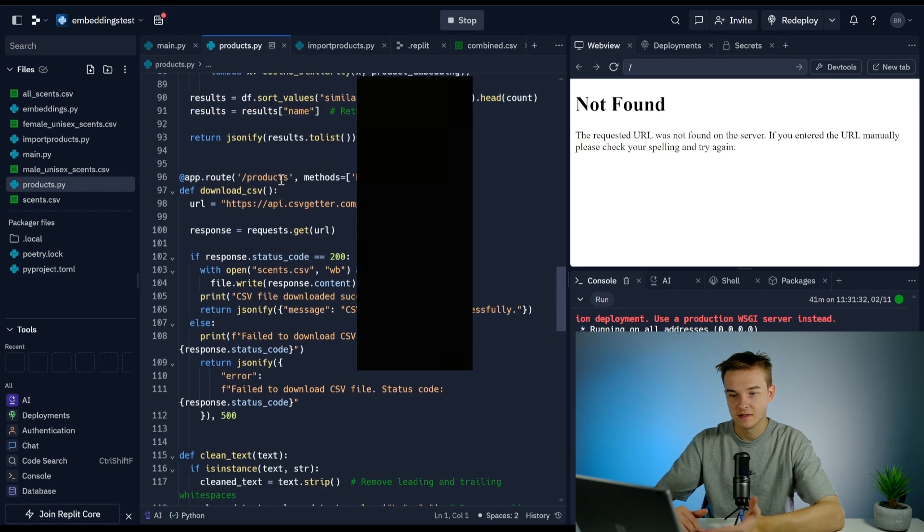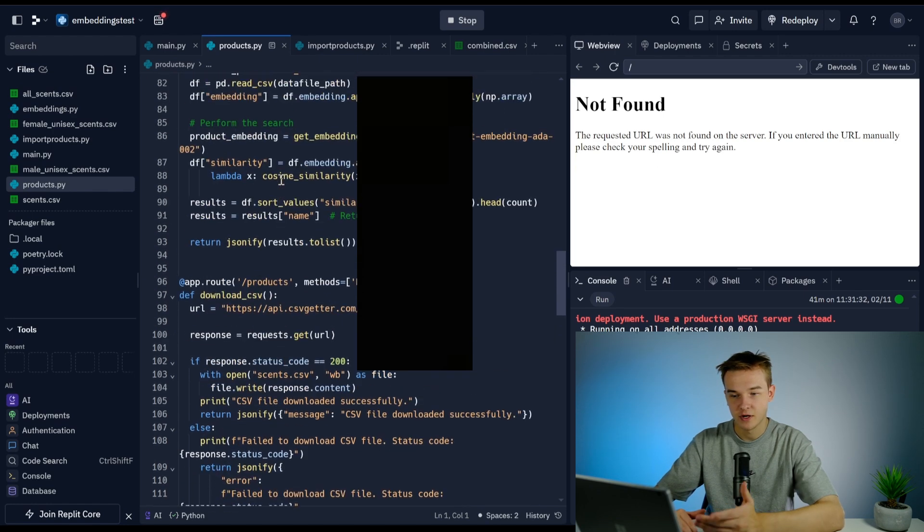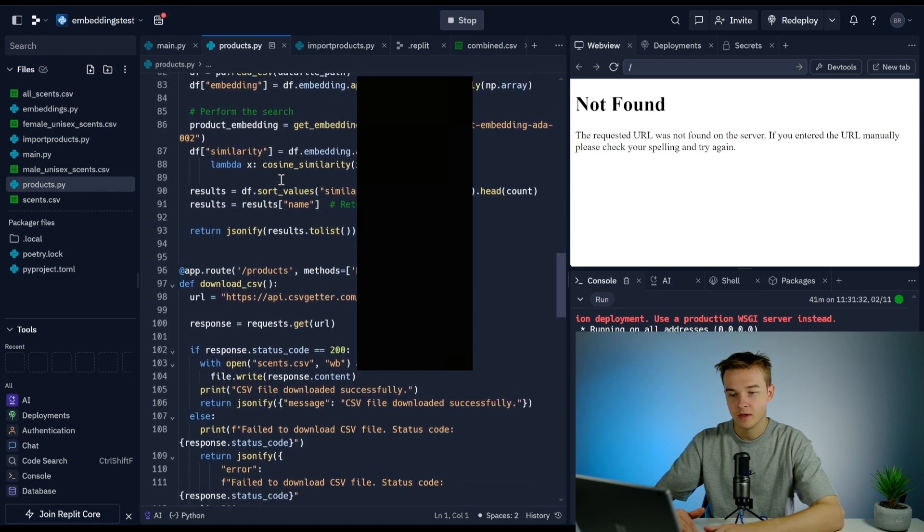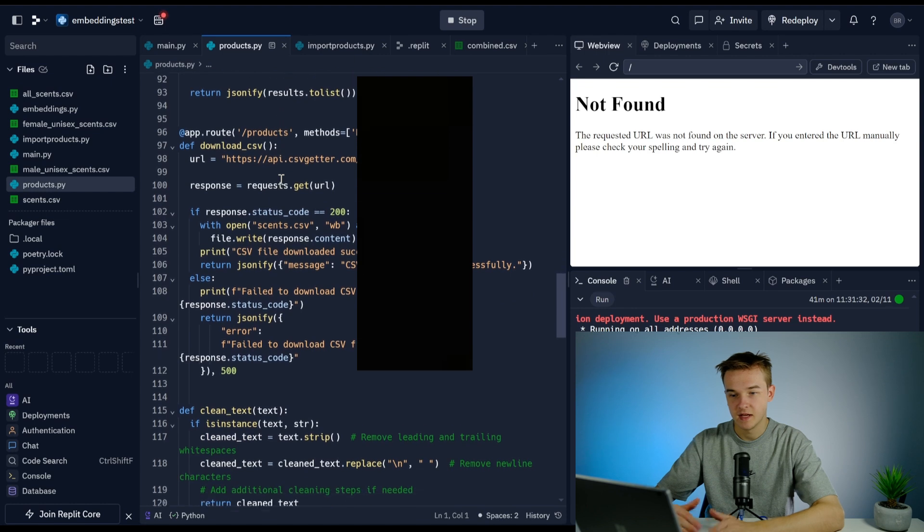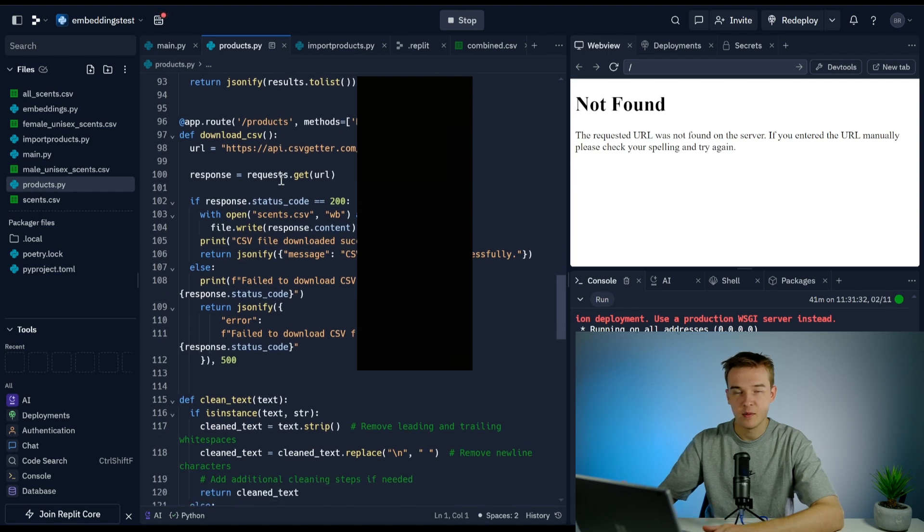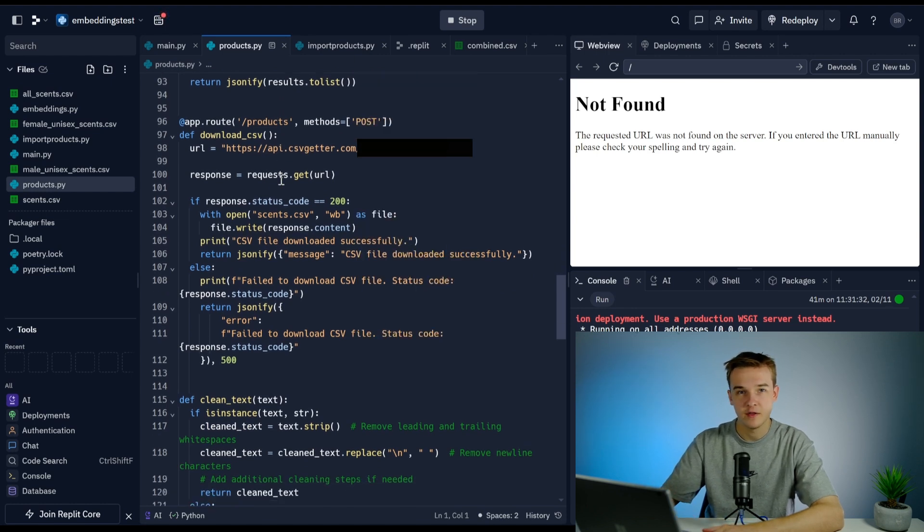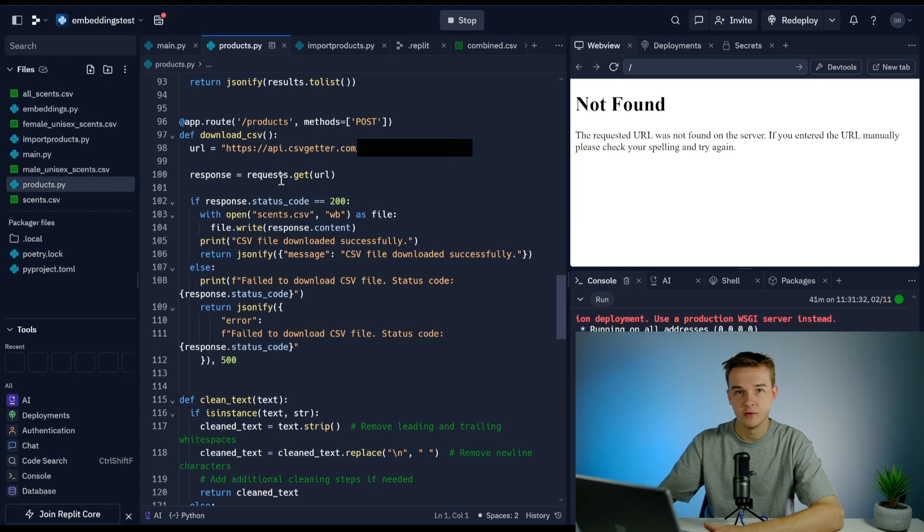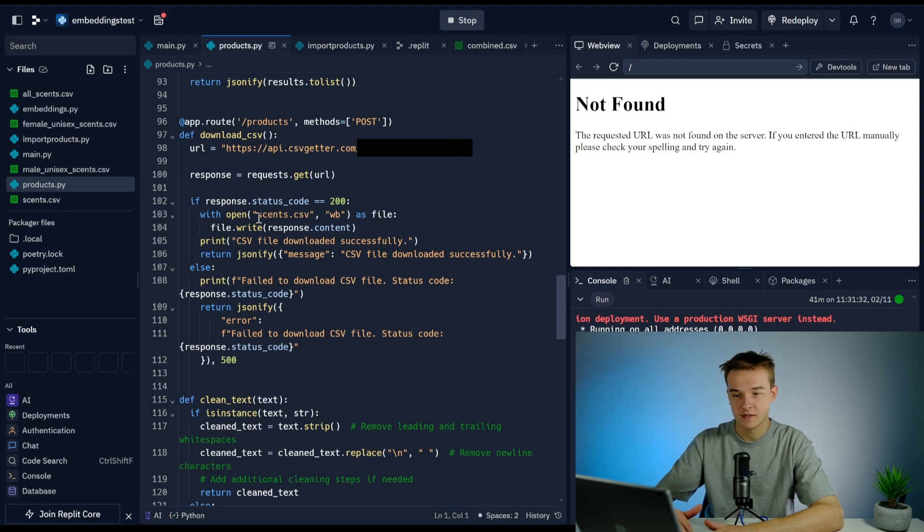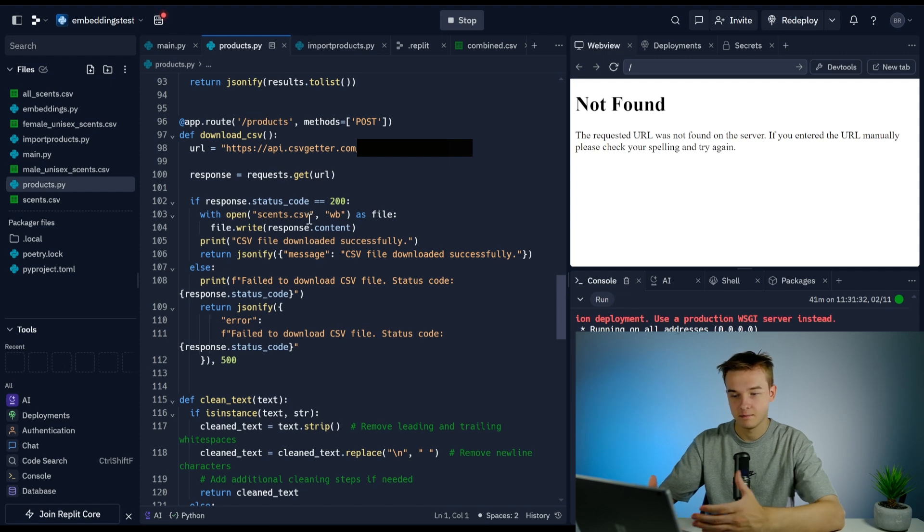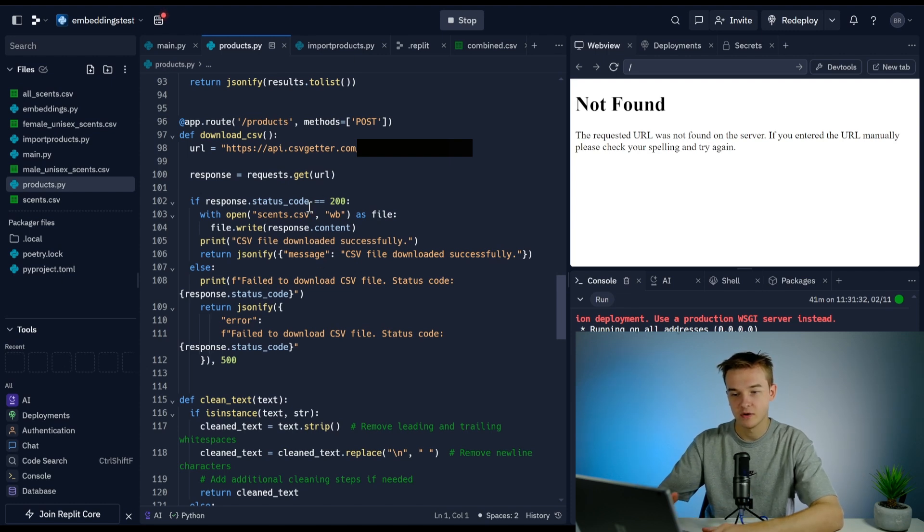Once we've downloaded it, this will be able to be used to then embed the products. What we've got in our embeddings function, which I already showed you, is we're taking the file and then we're embedding it. To make sure that file that we're before the embedding is updated with our products, that's all up to date and everything.